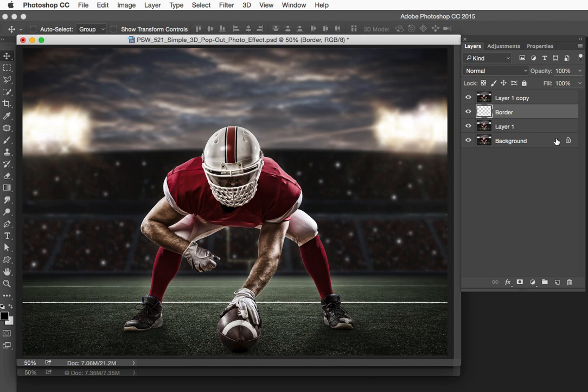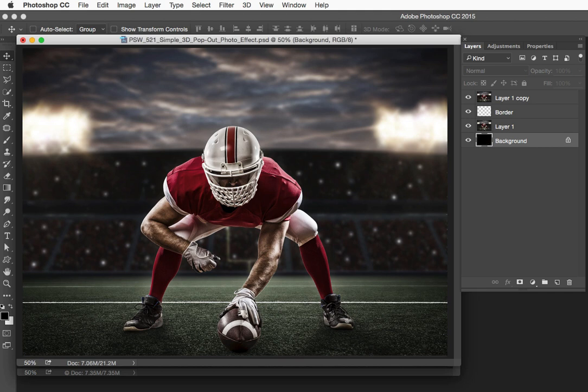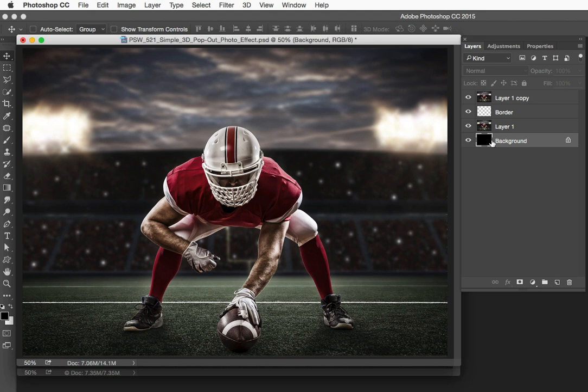Now let's go to the Background layer, and we're going to fill this with black. So black is my foreground color. I can fill with that foreground color by holding down Option-Delete on the Mac or Alt-Backspace on the PC. Now I didn't see any change there, but if you look in the Layers panel, you can see that the background is indeed filled with black right now.